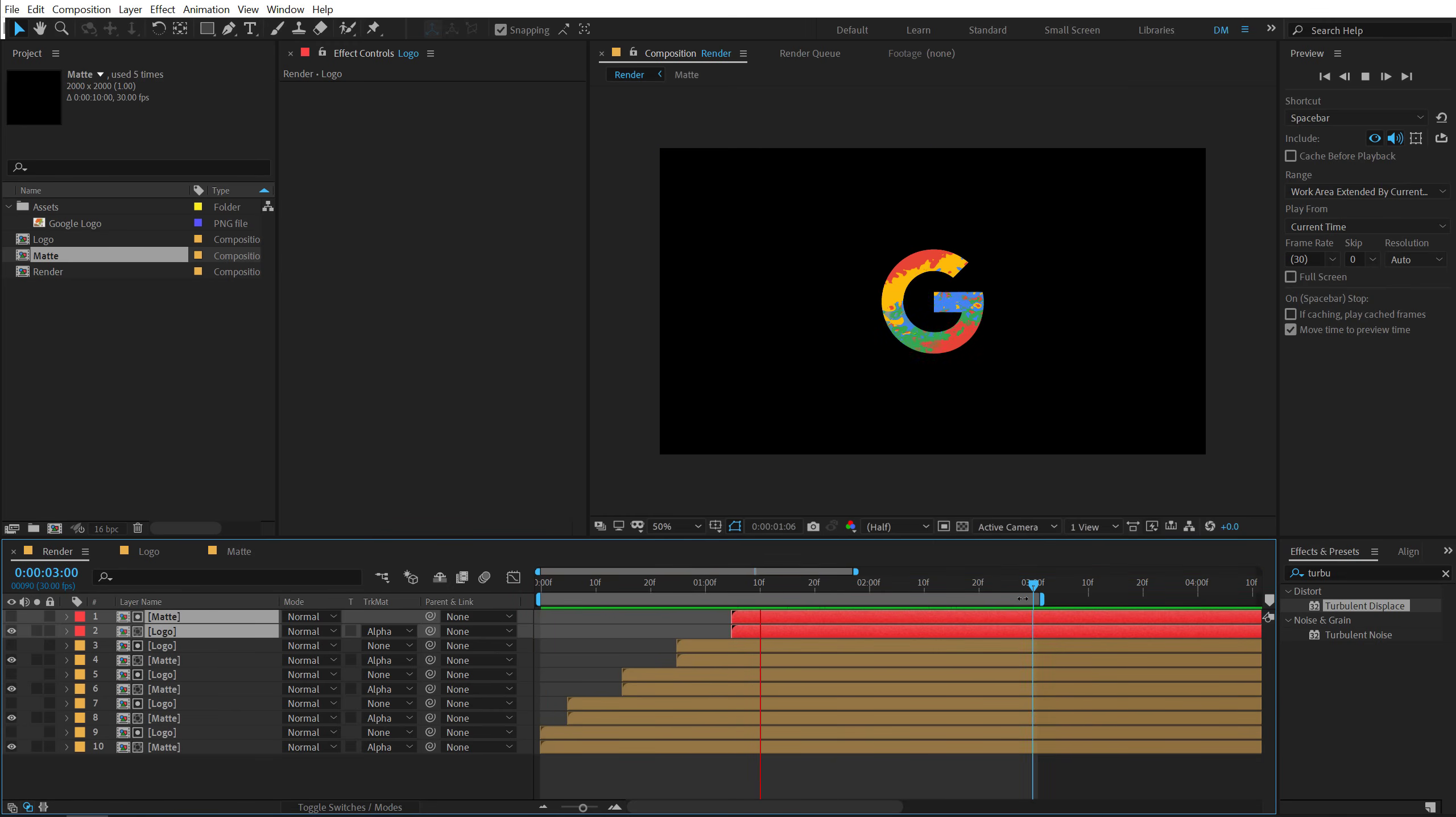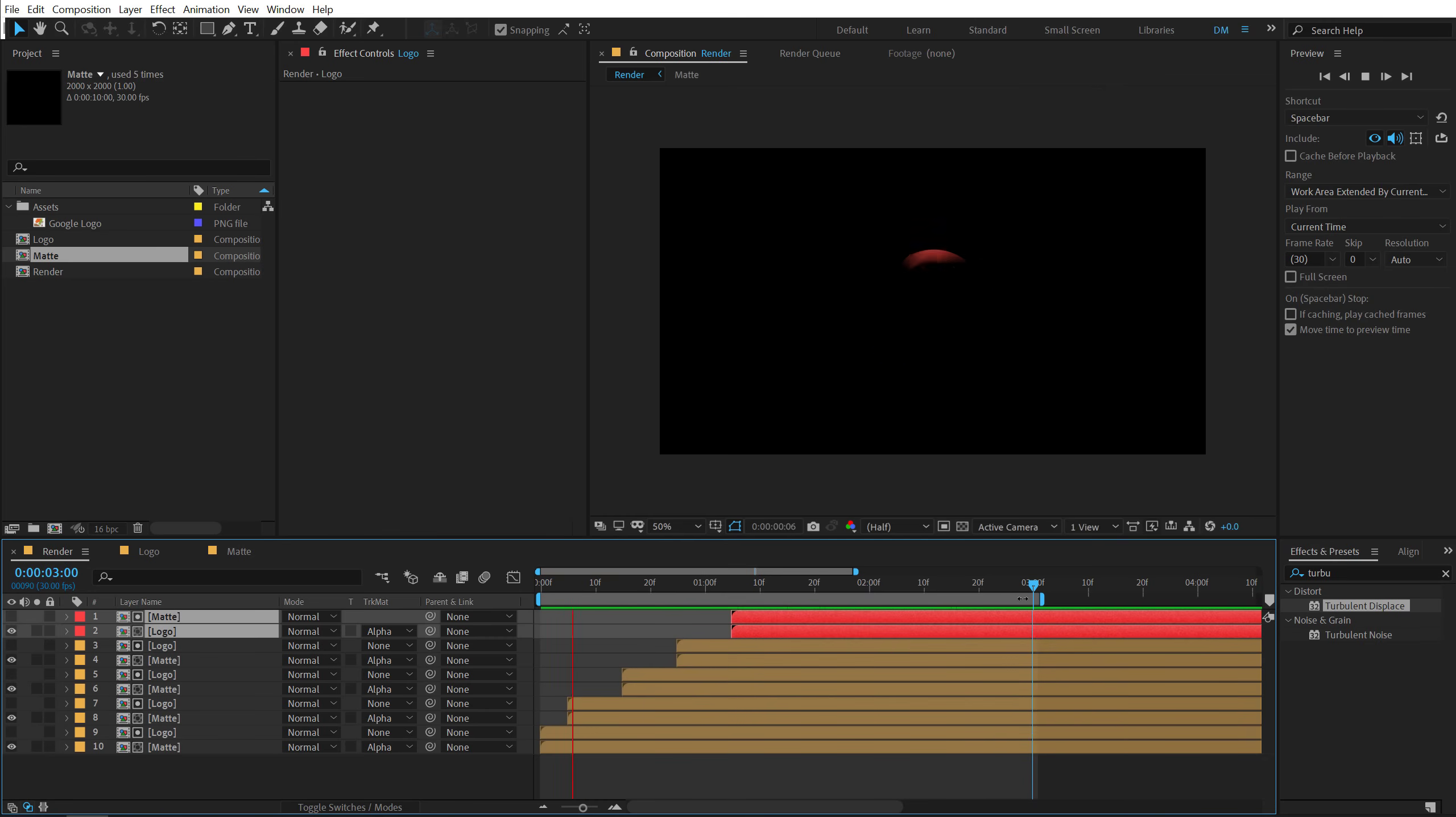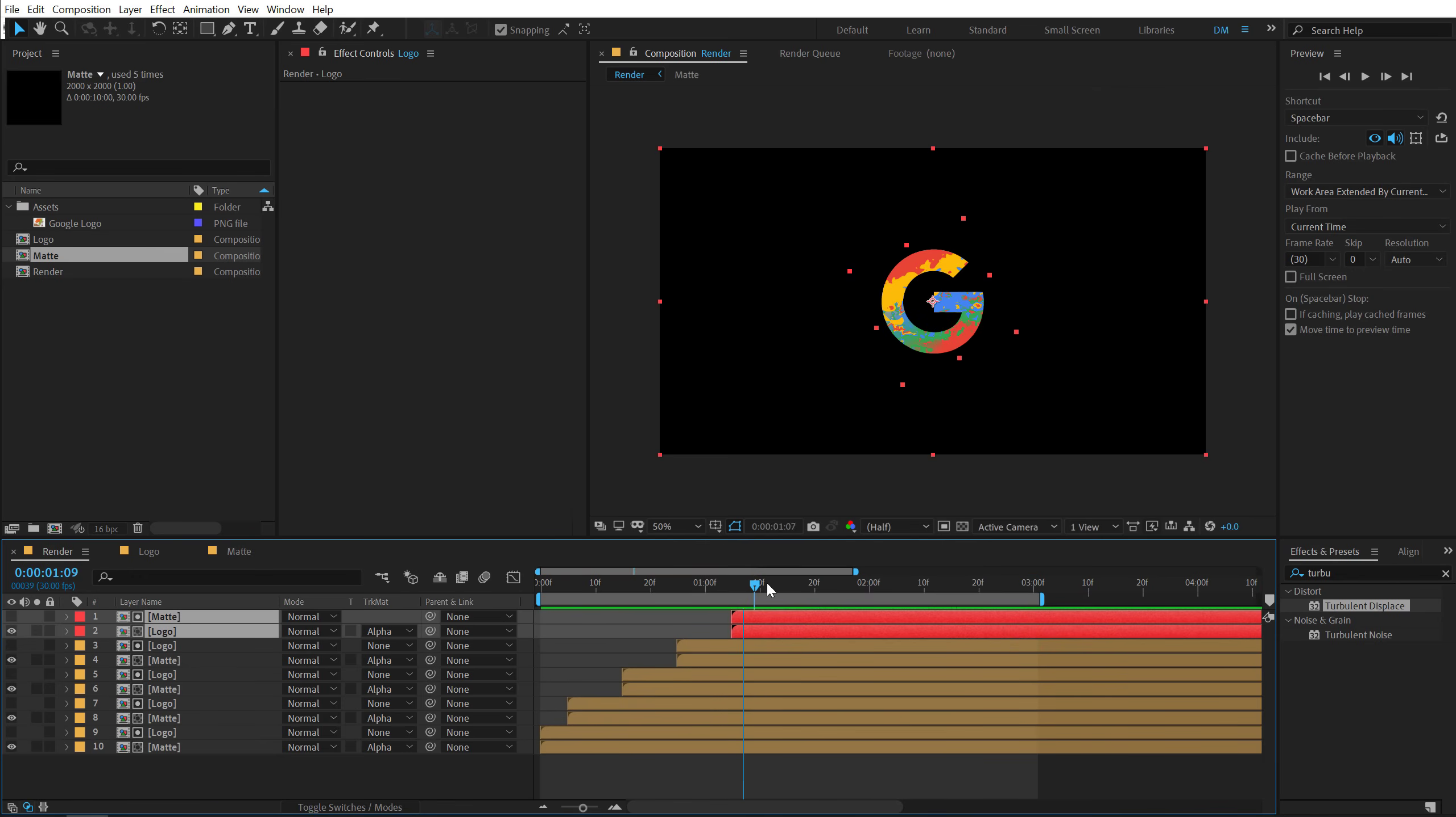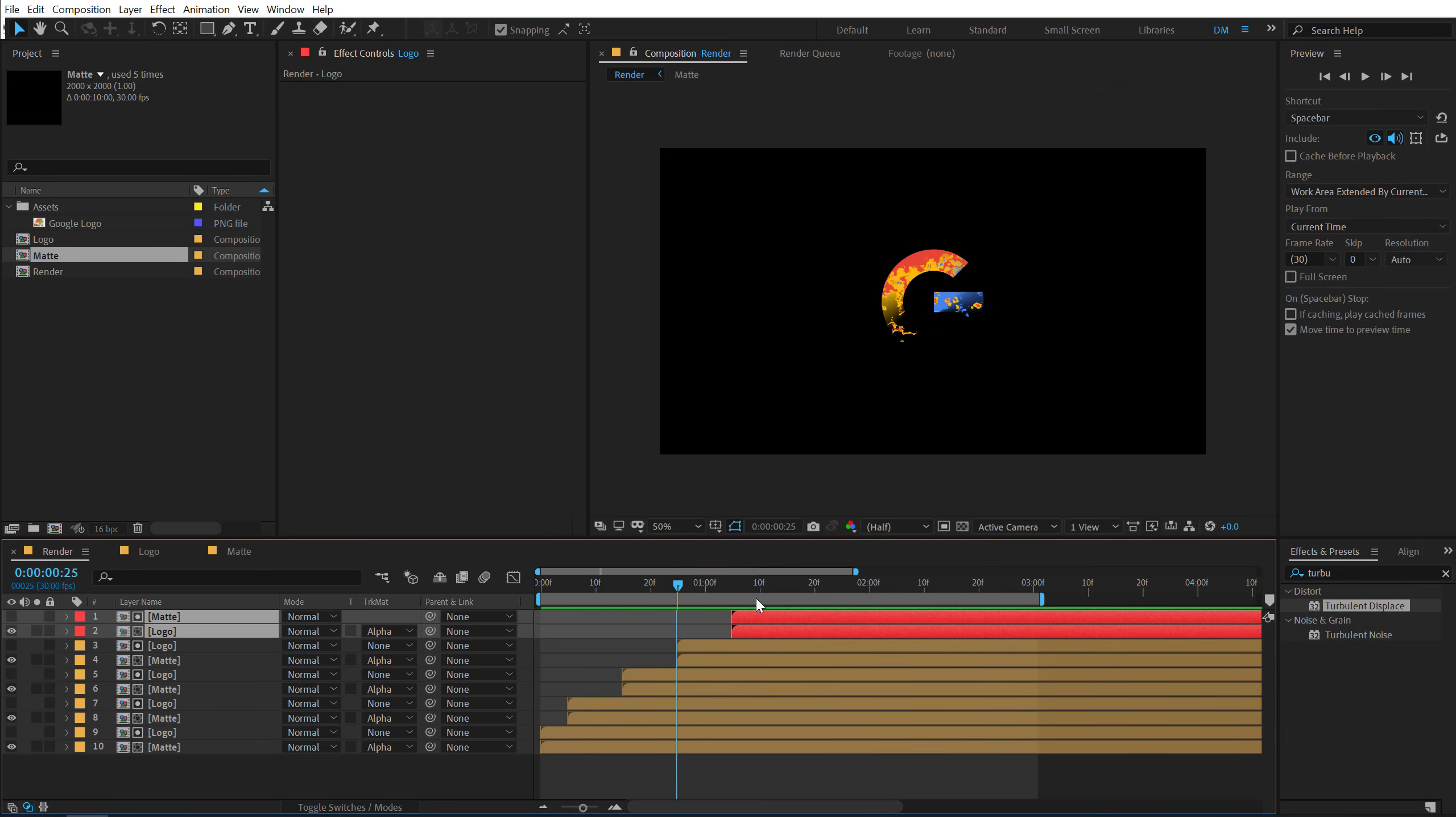So as you can see it looks super cool. And yeah I really like the reveal the way it reveals everything. And we have separate layers of complexity in that logo, which is looking very very nice.